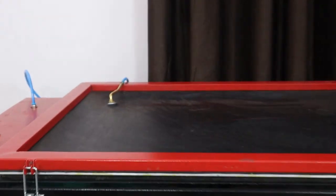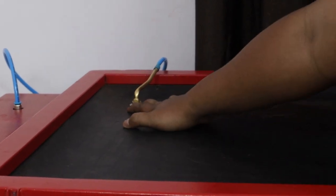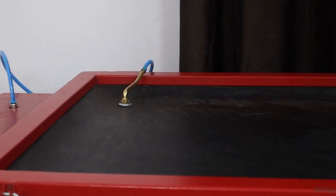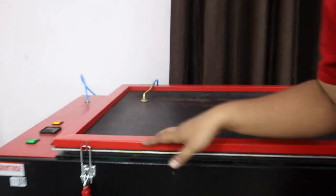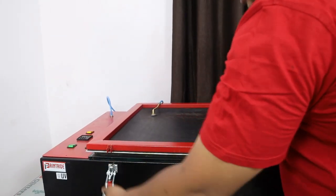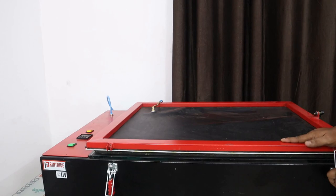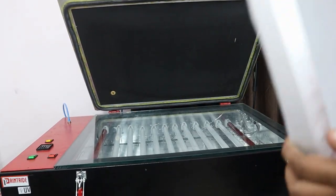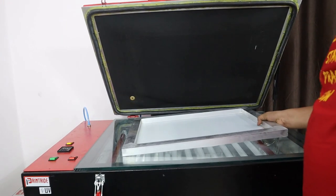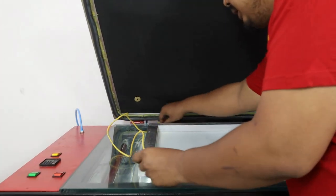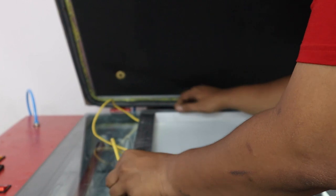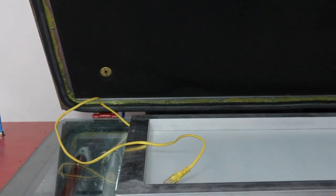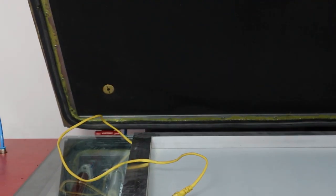So you should keep something like this so that it could not connect the glass. If you're doing exposing, just use something so that the air vein cannot touch the glass directly.